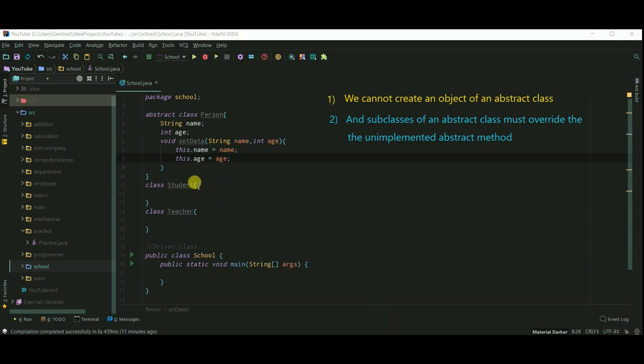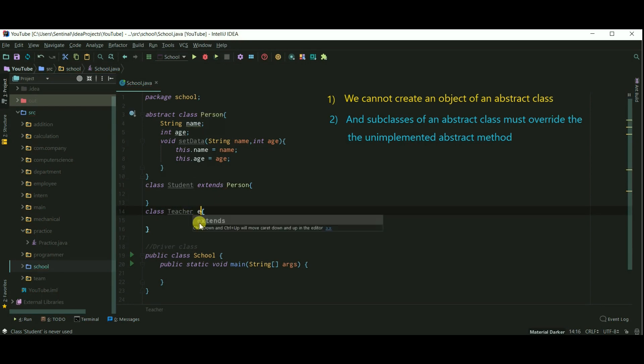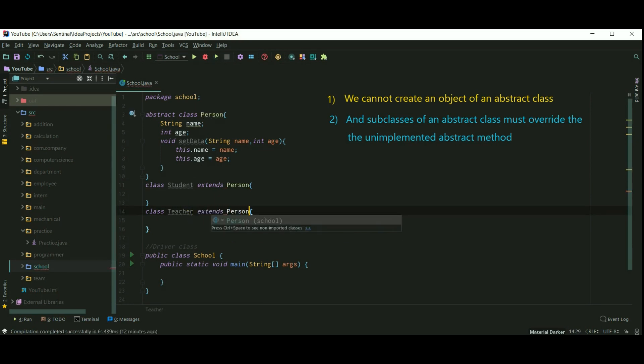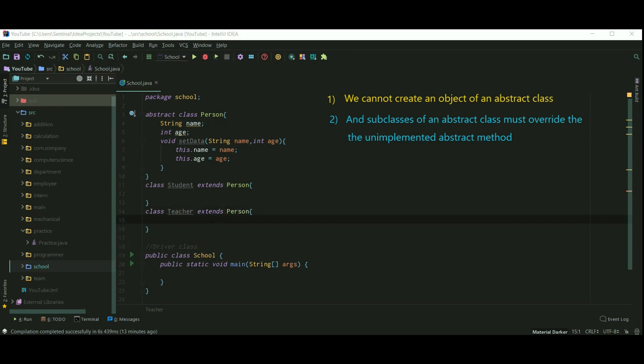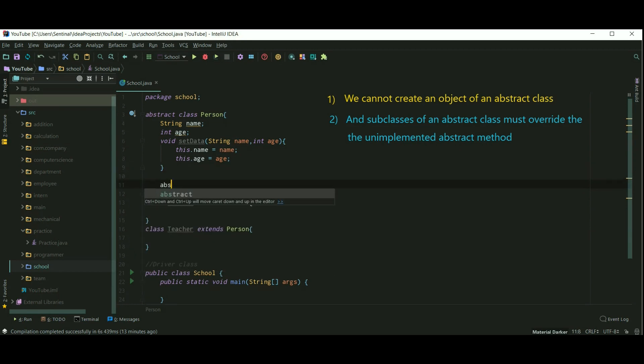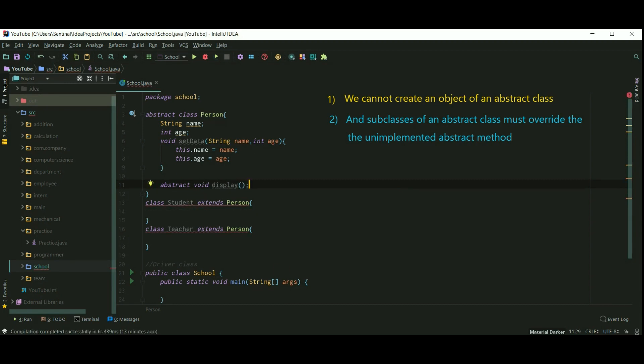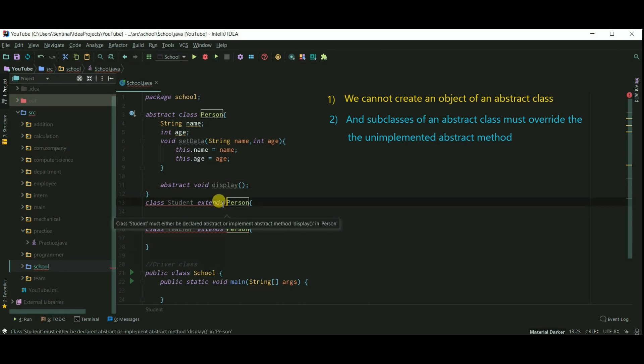And now both classes will extend our abstract class Person. Now I want both these classes should have a display method which will display the details. So I'll create an abstract method as display in Person. Since we are not overriding the display method, both these classes are showing an error that you must declare abstract or implement abstract method display in Person.